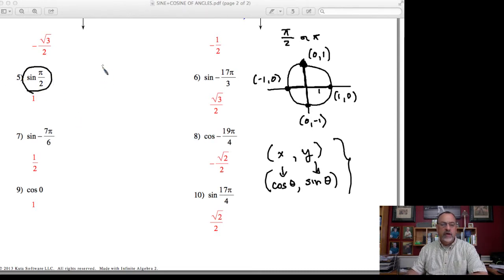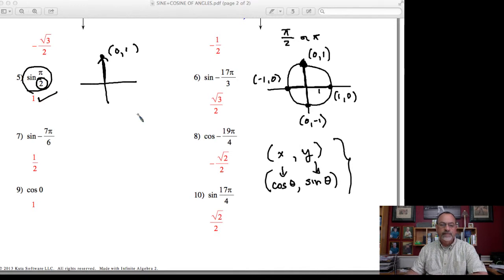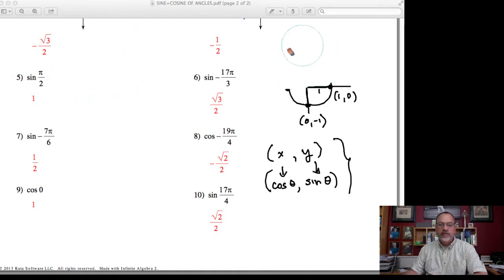Let's look at an example. What would be the sine of π/2? Well, π/2 is a 90-degree angle — because the denominator is 2 — so it falls on the axis. π/2 means the terminal side falls on the positive y-axis. I can't create a triangle, so I use the coordinate of that point, which is (0, 1). The sine relates to the y-value, so the y-value is 1. Therefore, the sine of π/2 is 1.